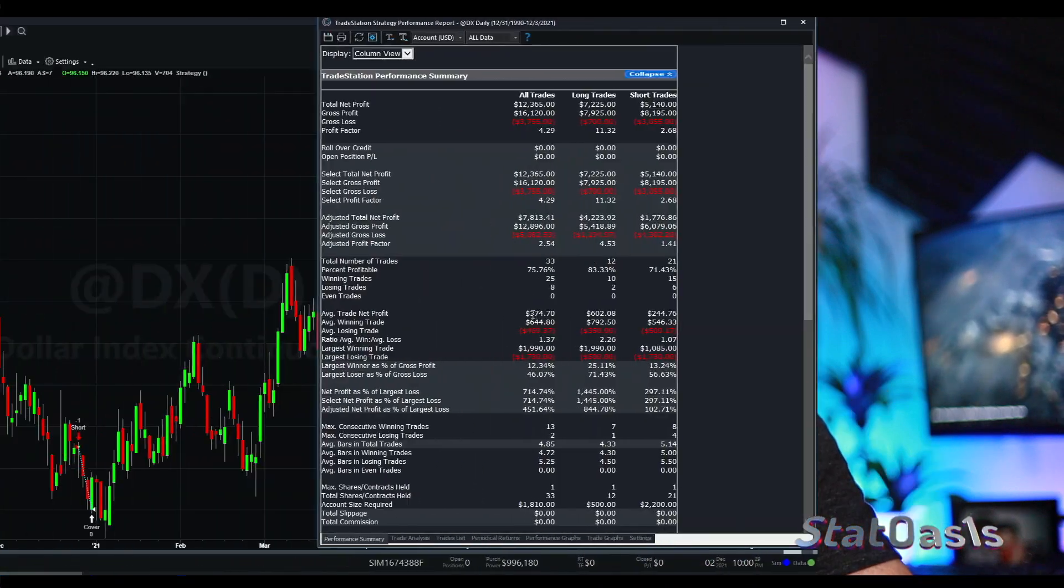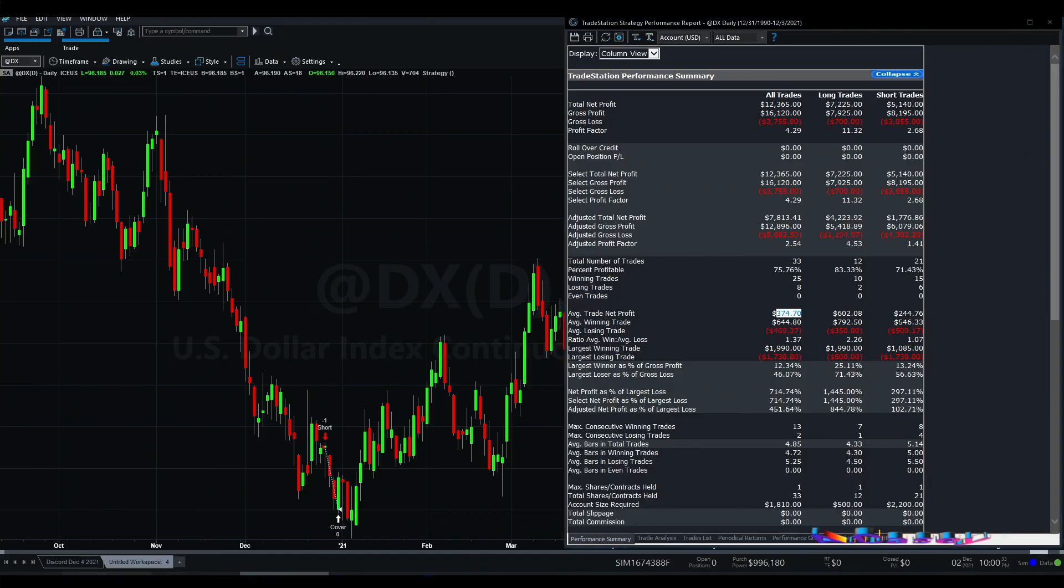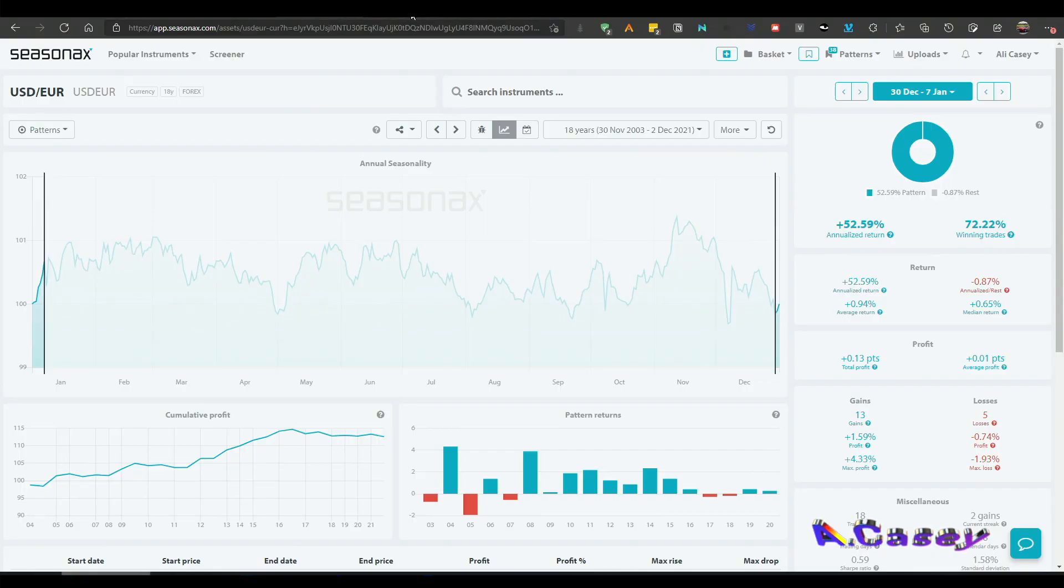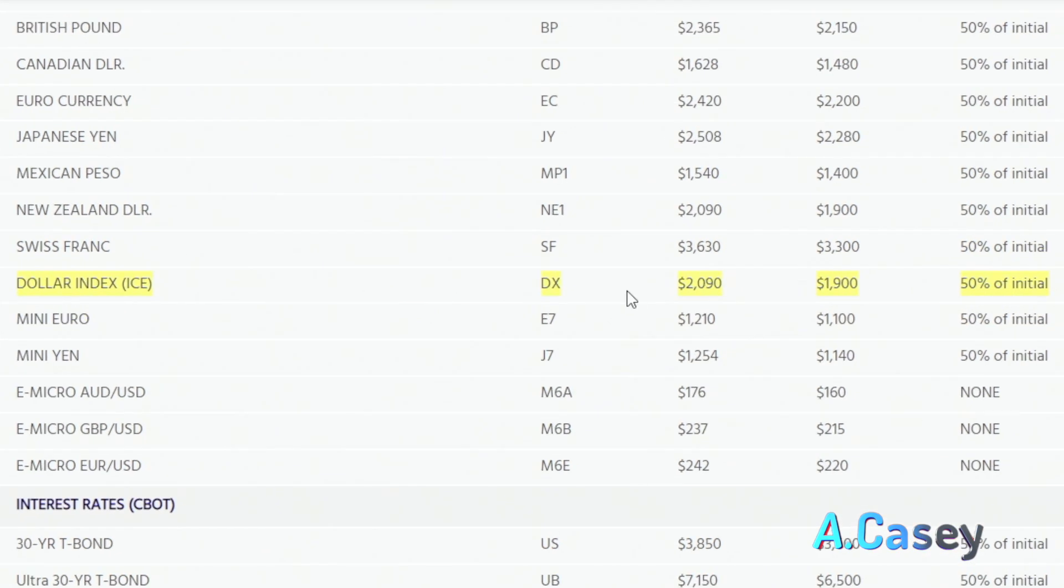And the average holding bar is 4.5, so roughly looking at 10 trading days to get this performance. So if we look again, this is $375 on average.